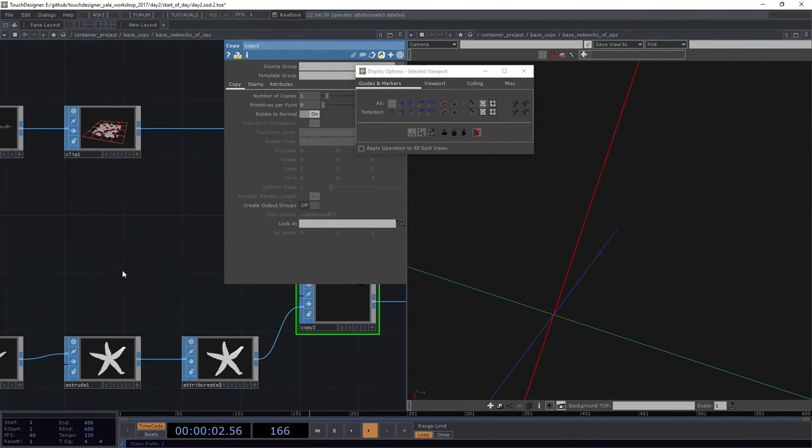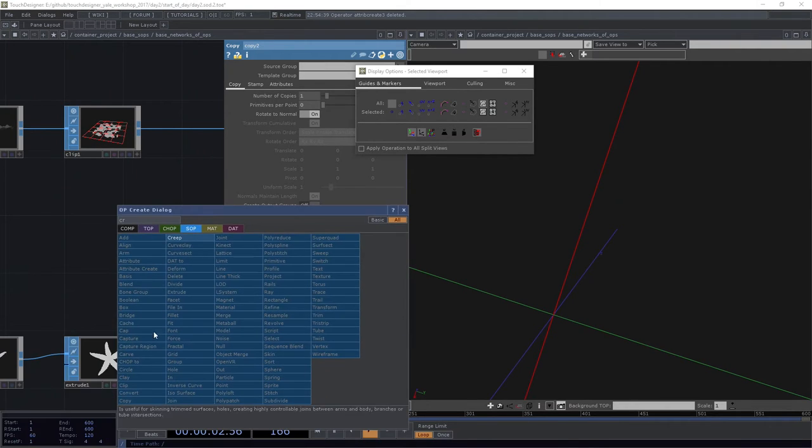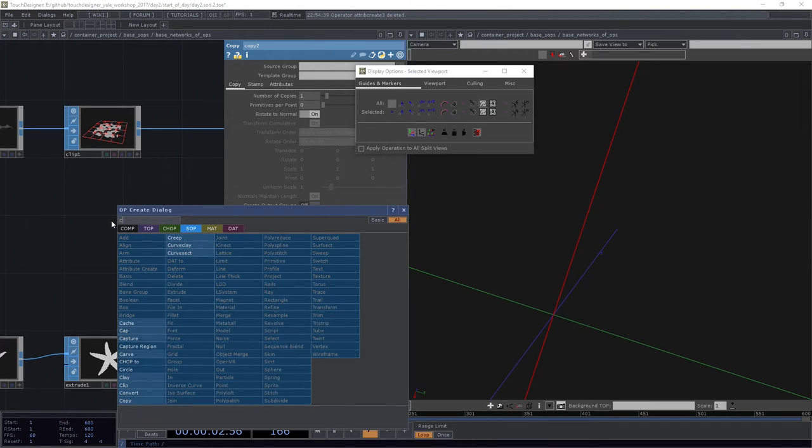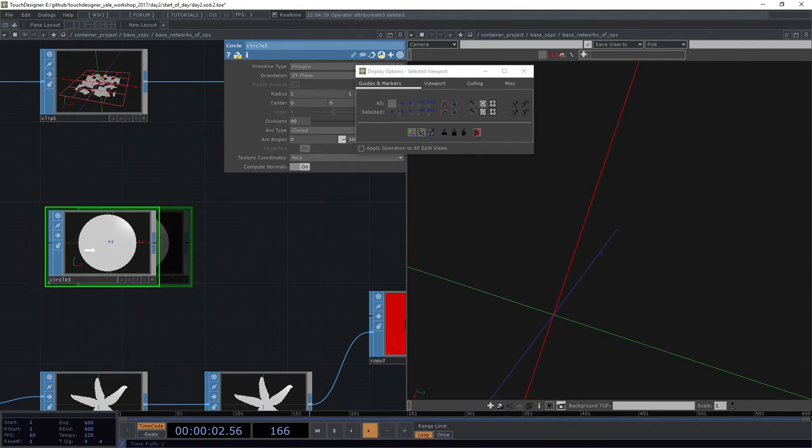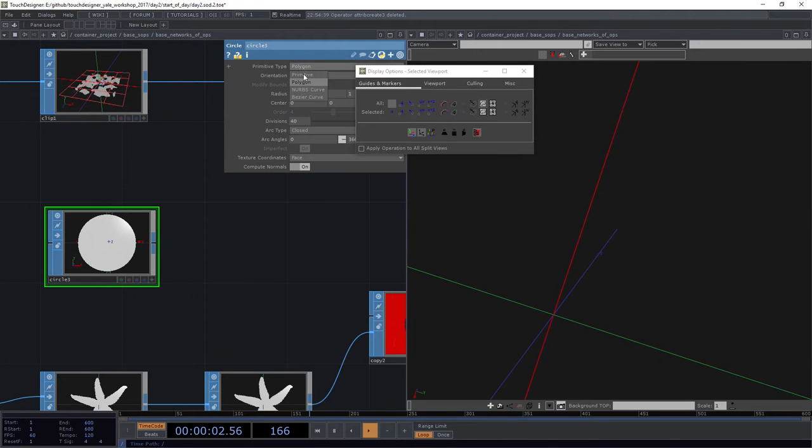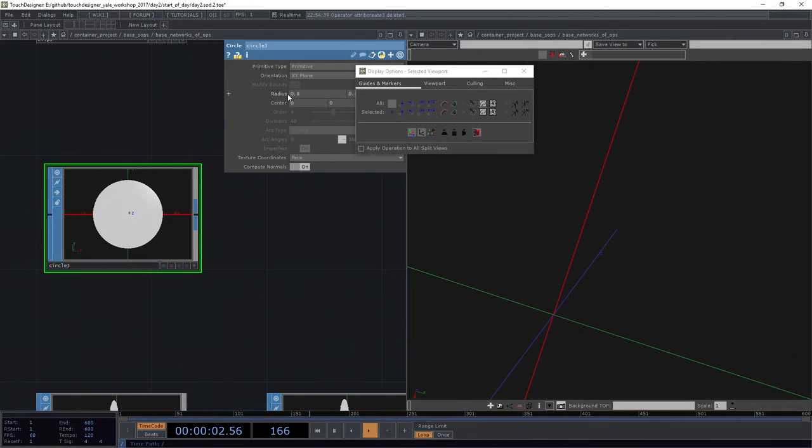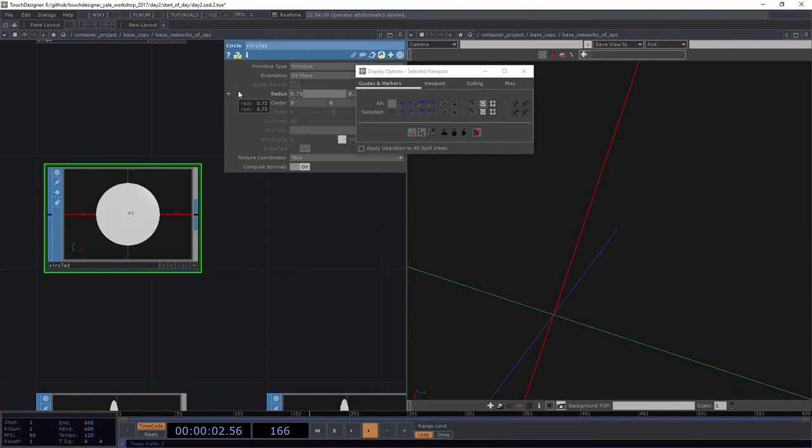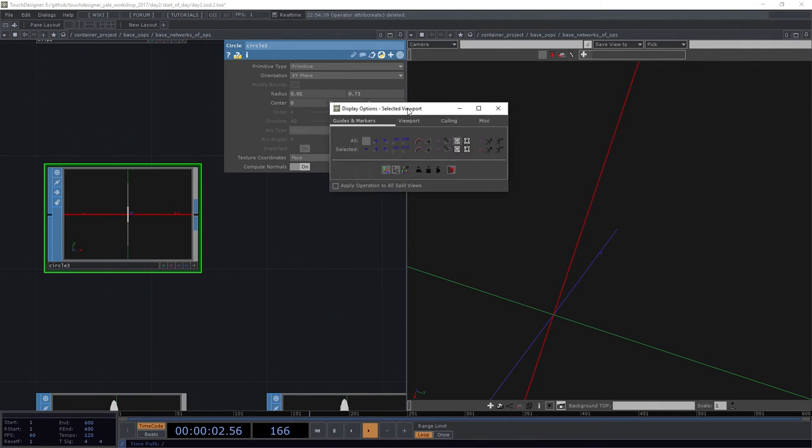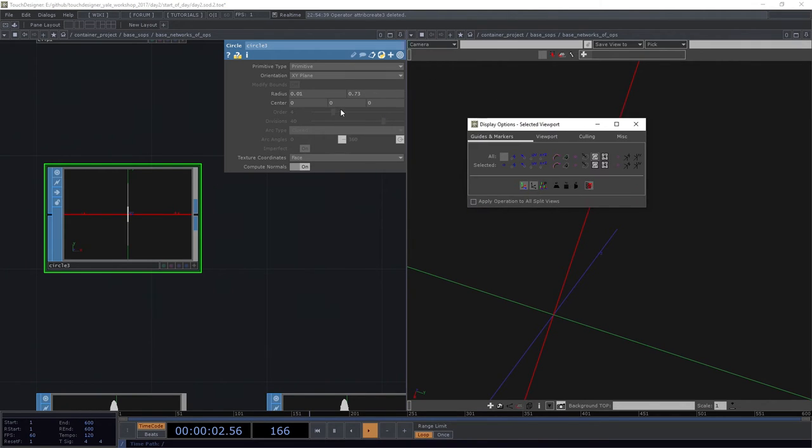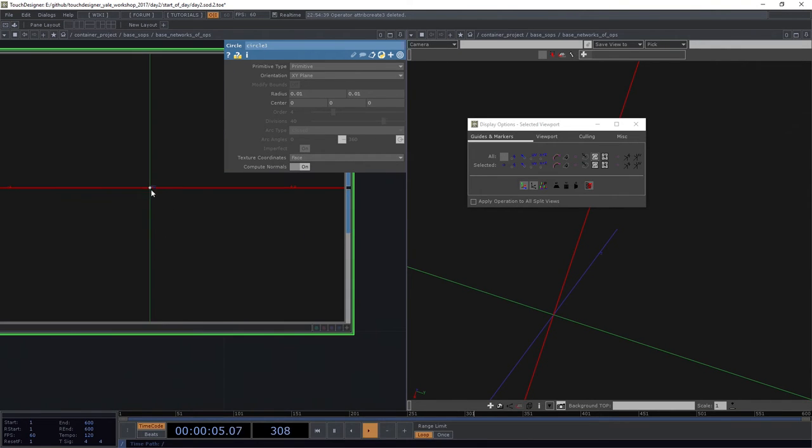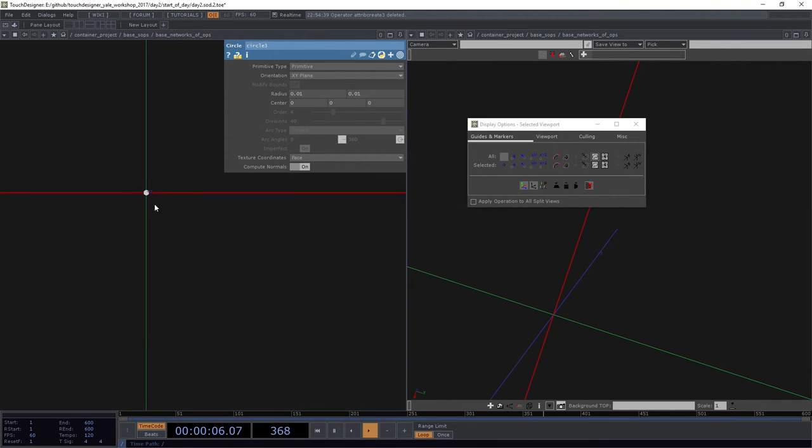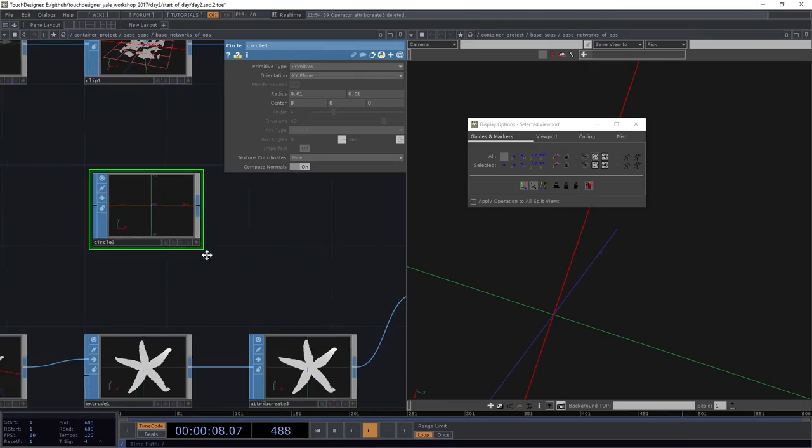Instead, let's actually grab our circle. Now, I don't want it to be a polygon. I'm actually going to make it a primitive. I'm going to make this thing minuscule. I'm going to crank it way down to maybe 0.01. I'm going to make it real tiny. 0.01. There we go. We can power back on here. We can see this is just a little tiny dot now.